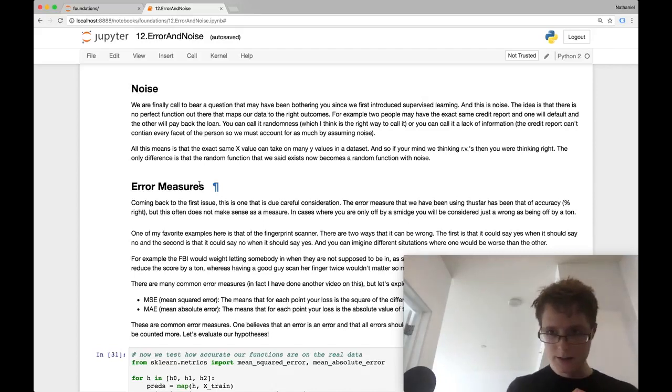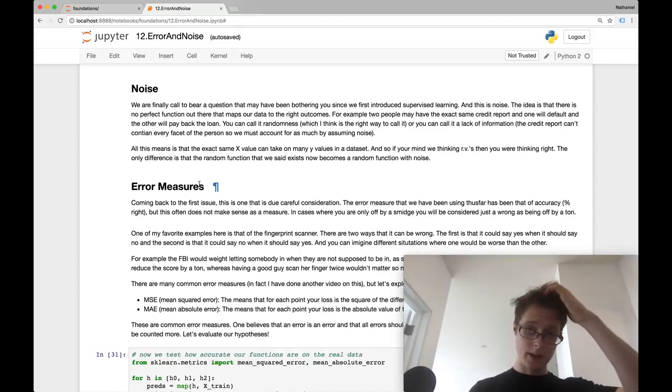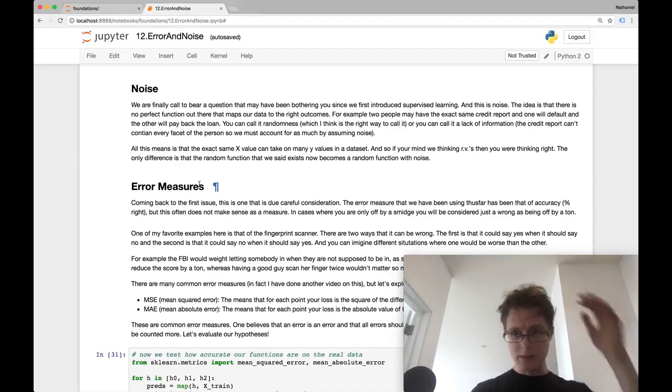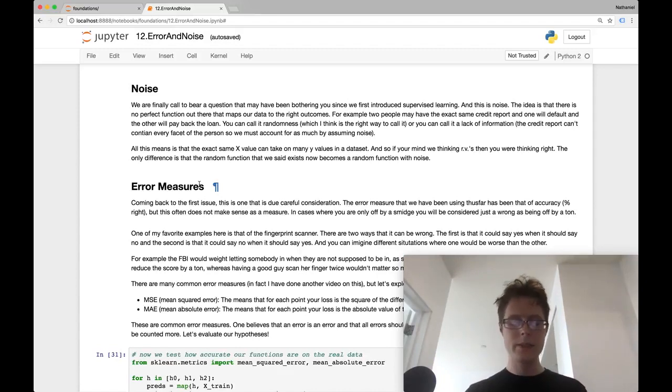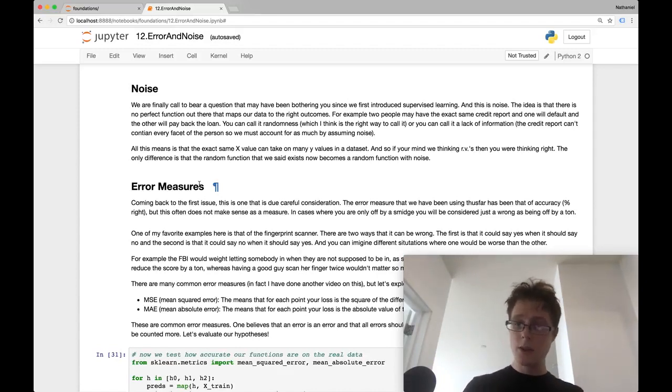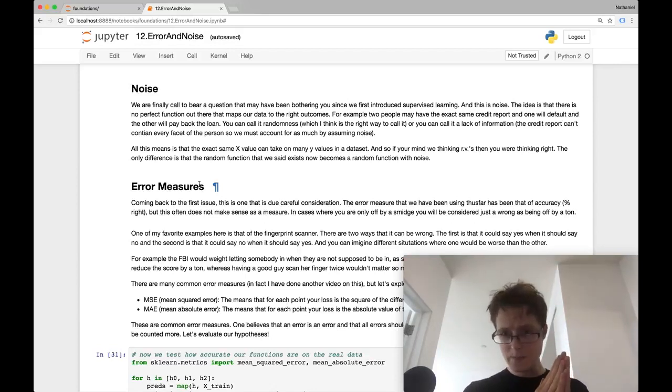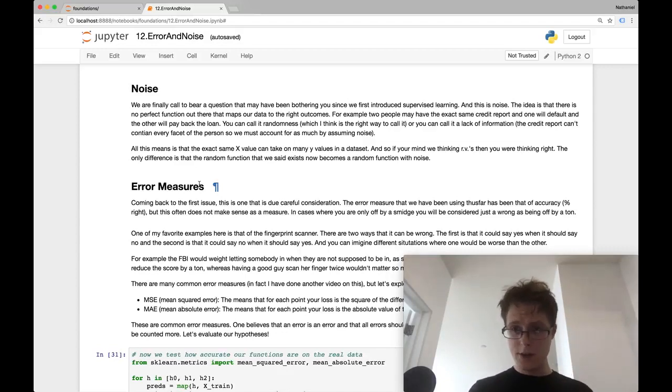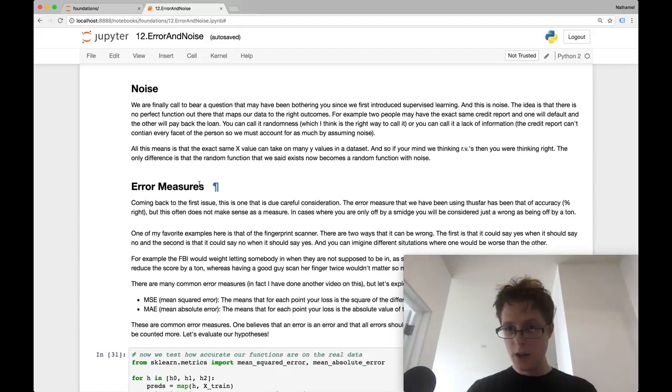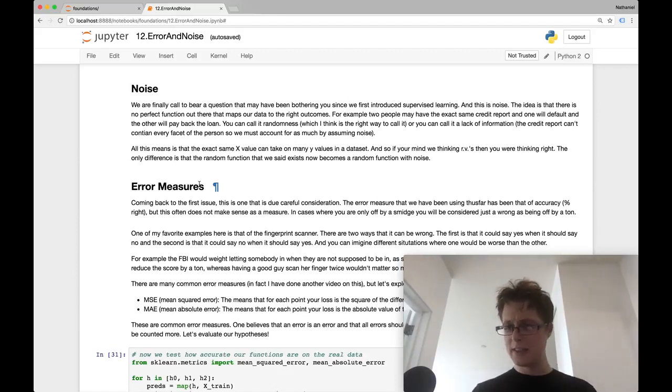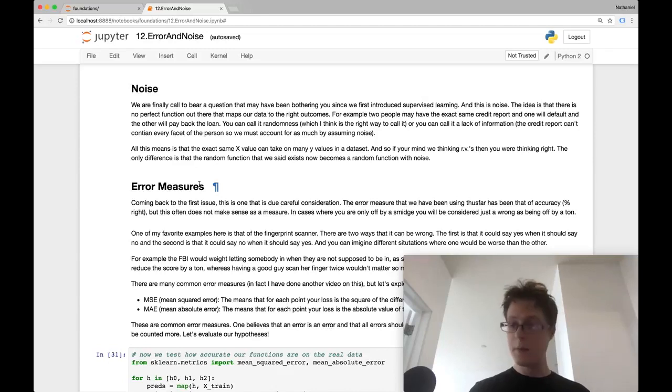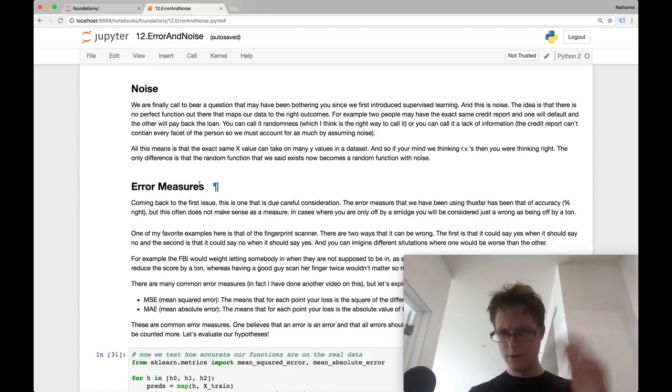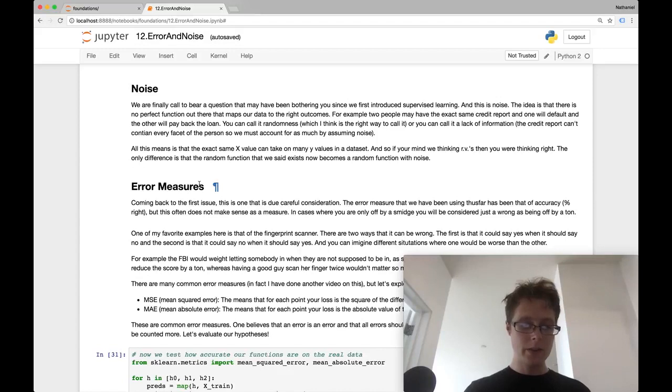However, if you took this fingerprint scanner and you gave it to the FBI, and you said this was the access to confidential logs, what would you care about? Would you care if the FBI agent had to try their finger five or 10 times in order to be correct? Or would you care that someone who's not an FBI agent would try their finger down and it would accidentally accept them? It's a very different situation. In this case, you very much so care about the precision of your machine. You want to make sure that everything that it labels as an FBI agent is truly an FBI agent. And it doesn't matter how many times the FBI agent needs to put his or her fingerprint down. So depending on your problem at hand, error measures, the way that you calculate error matters a lot.